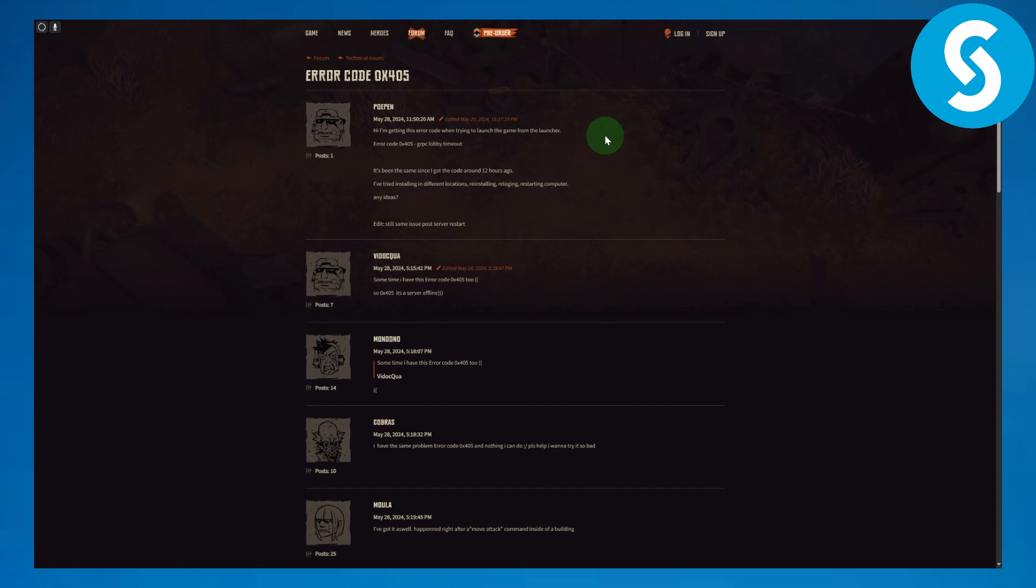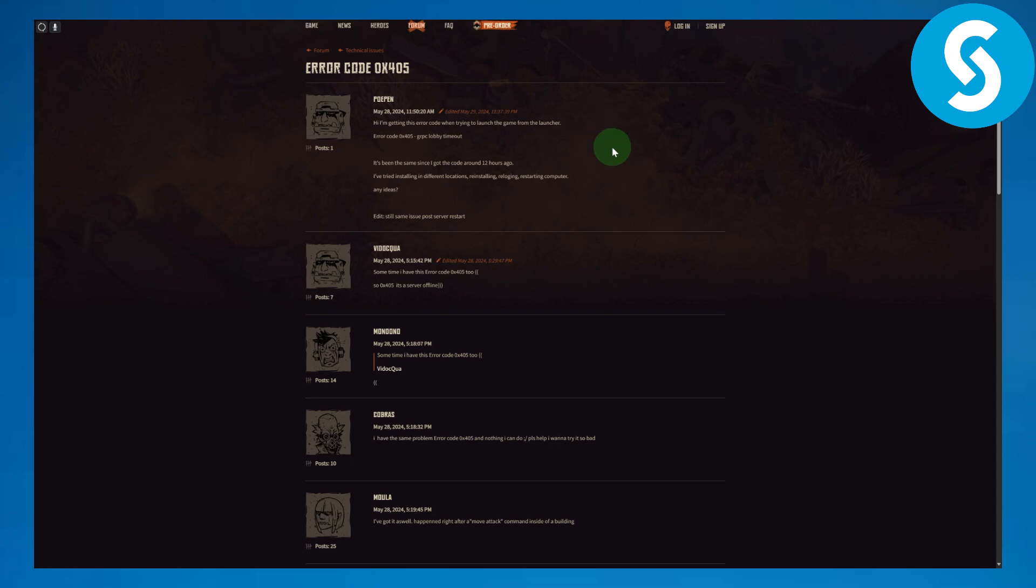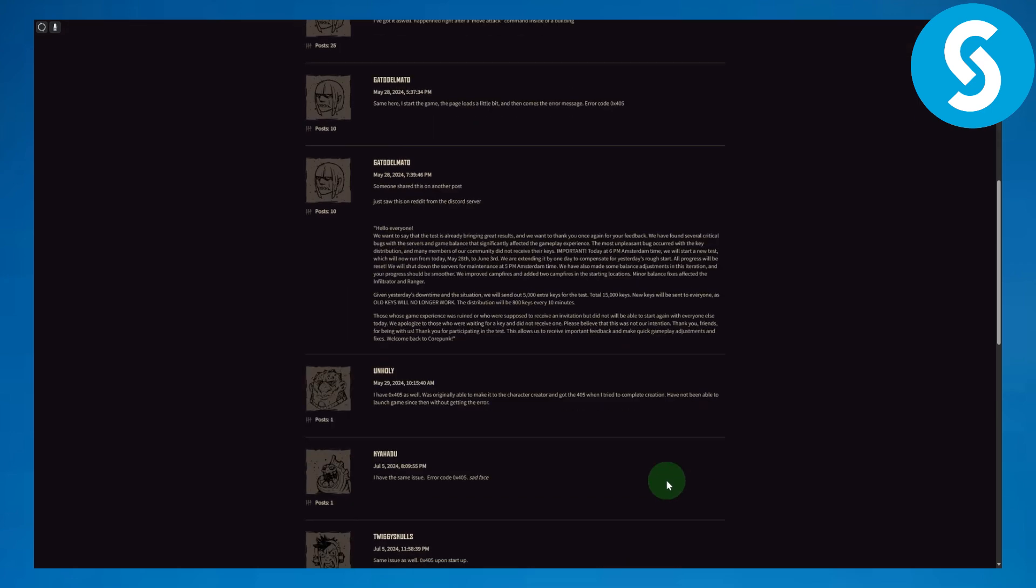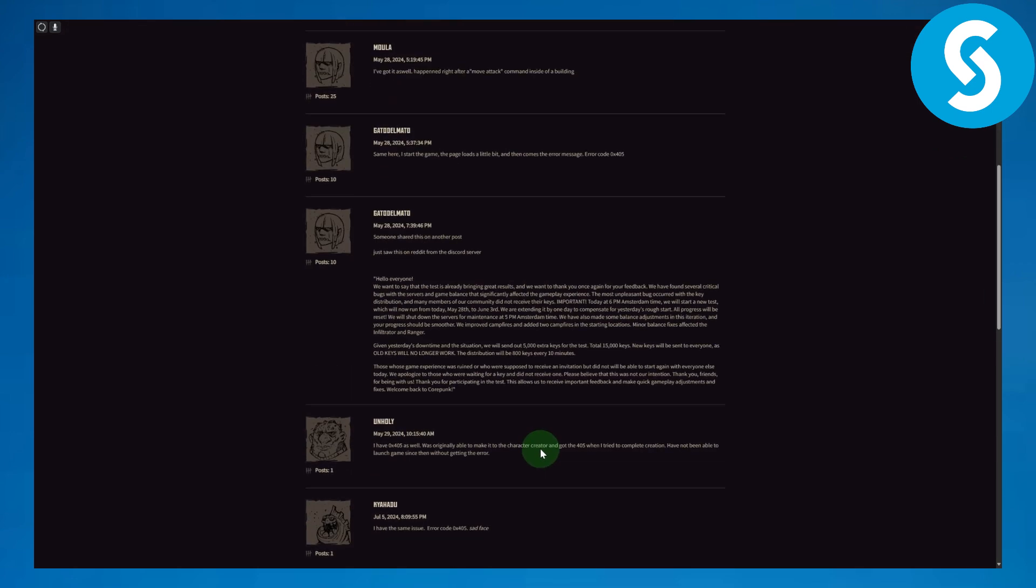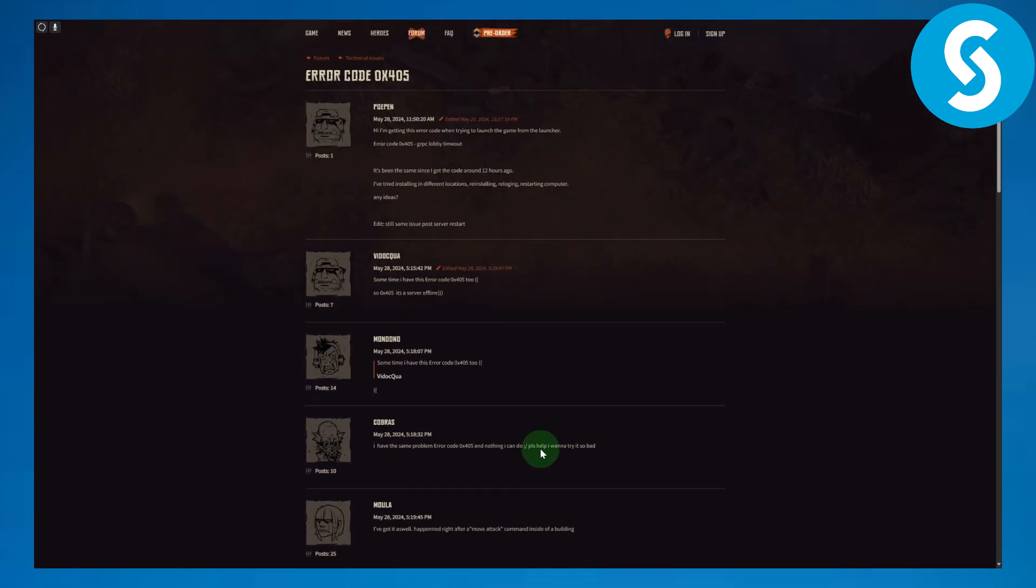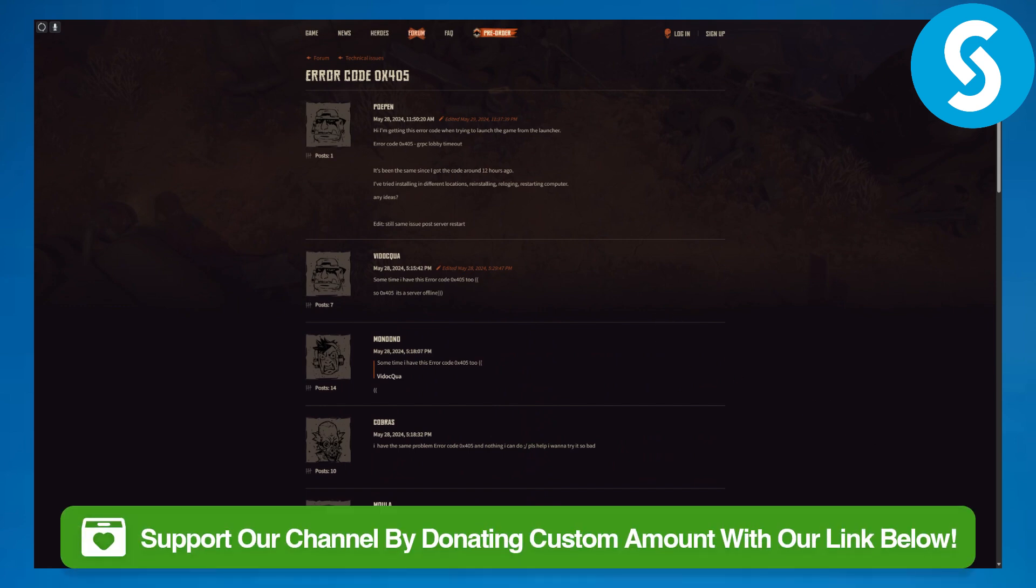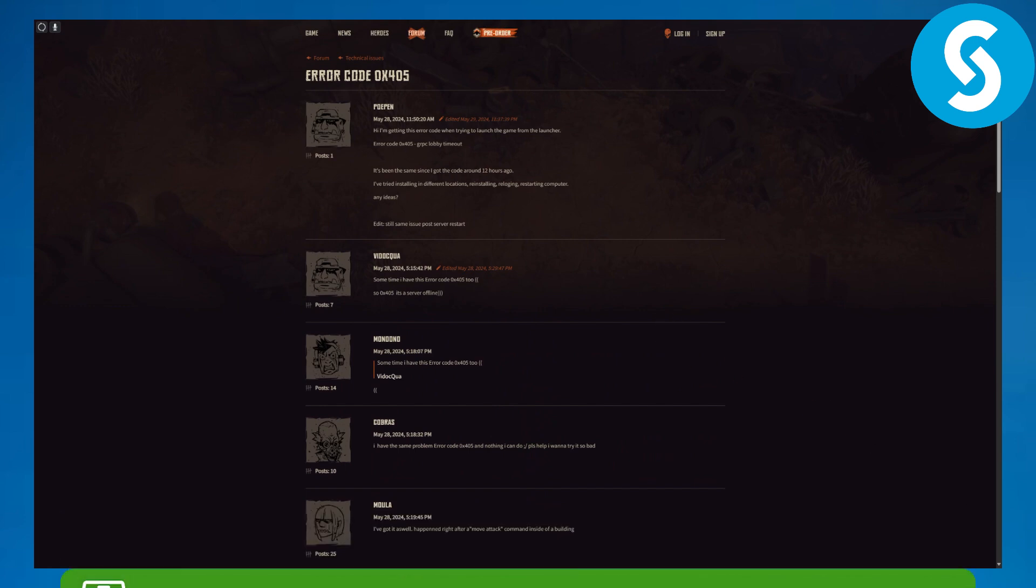So yeah, that is it for this video. You can see a lot of people are having trouble with this error code, and make sure to try it out. And also do not forget to head over to the link in the description for the donation process. Thank you so much for watching and see you in the next video.